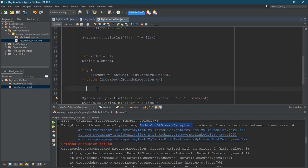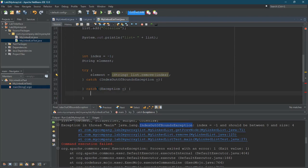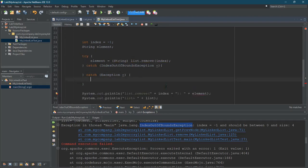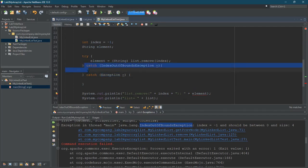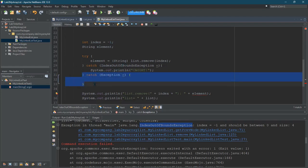Now you can catch other exceptions. This one right here will catch any exception. And because I first tried to catch the index out of bounds, if it's an index out of bounds, whatever I put in here is going to run. And if it's a different exception that's not index out of bounds, it will be caught here.